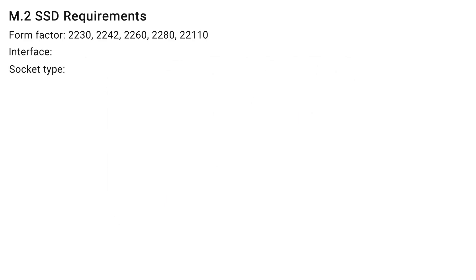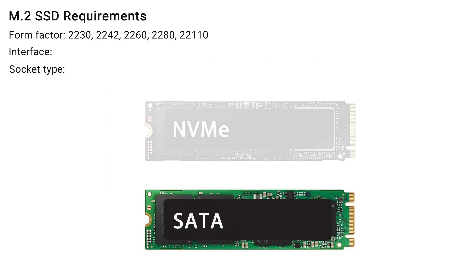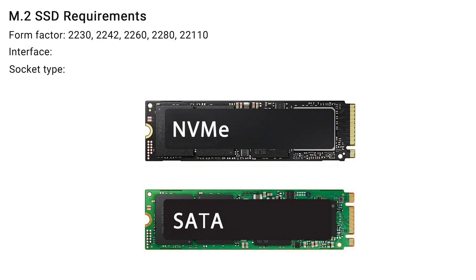Let's move on. There are two interfaces for M.2 SSDs, SATA and NVME, with corresponding connector keys like the M plus B or single M key.